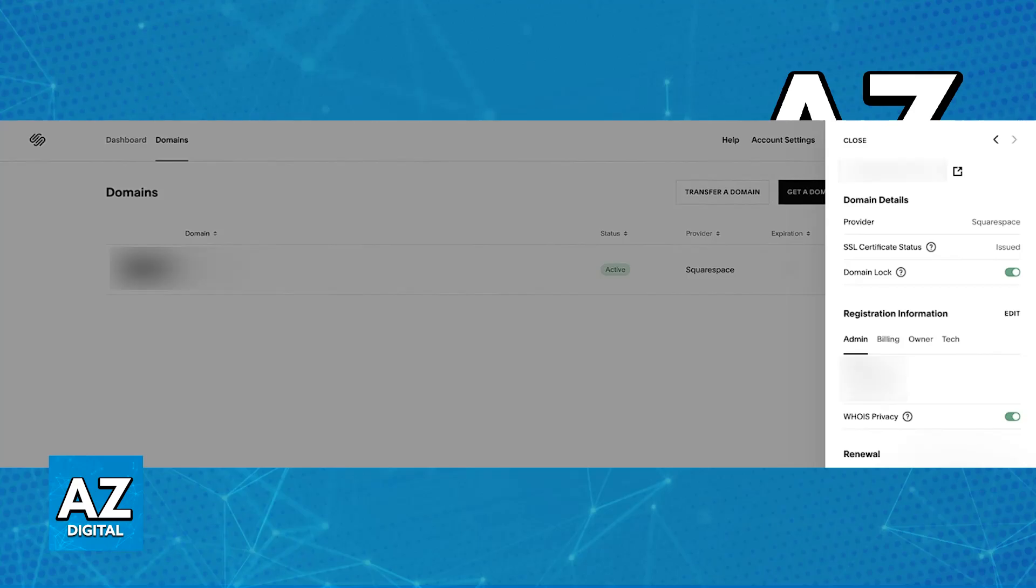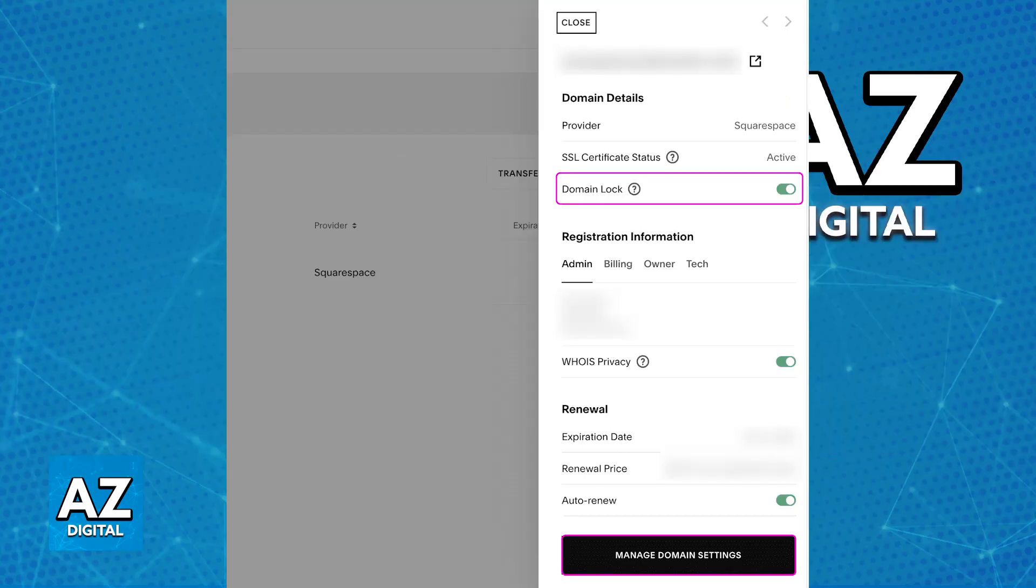The first thing that you have to do is make sure that you disable the domain lock or transfer lock. Once this is disabled, you will have access to the option to acquire the authorization code.